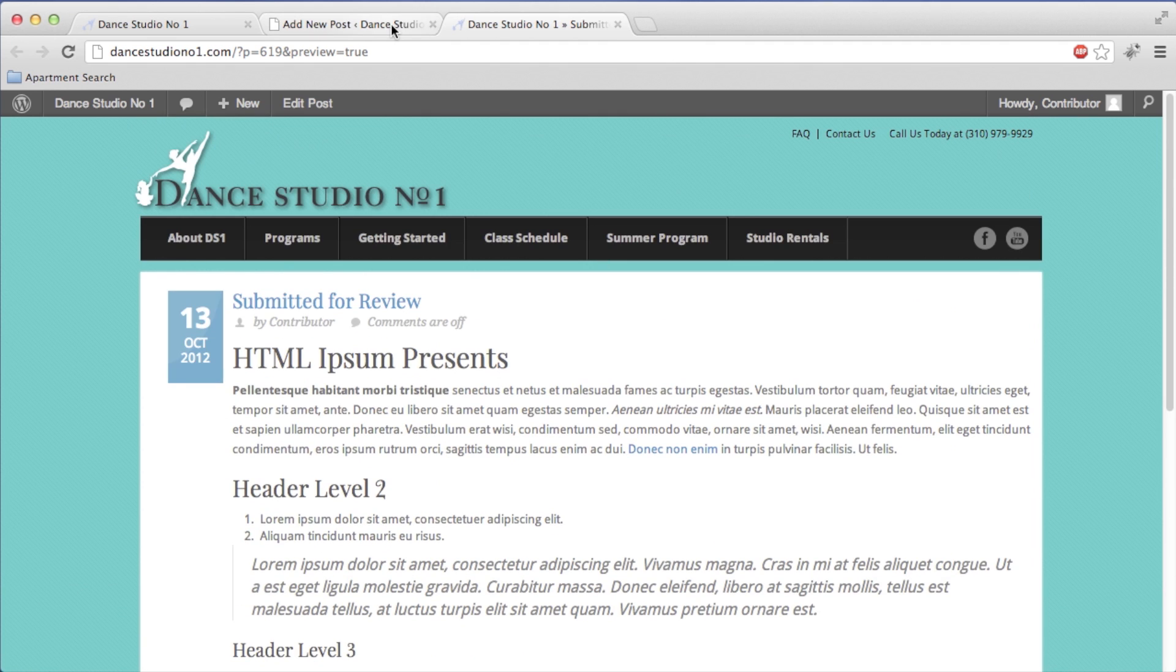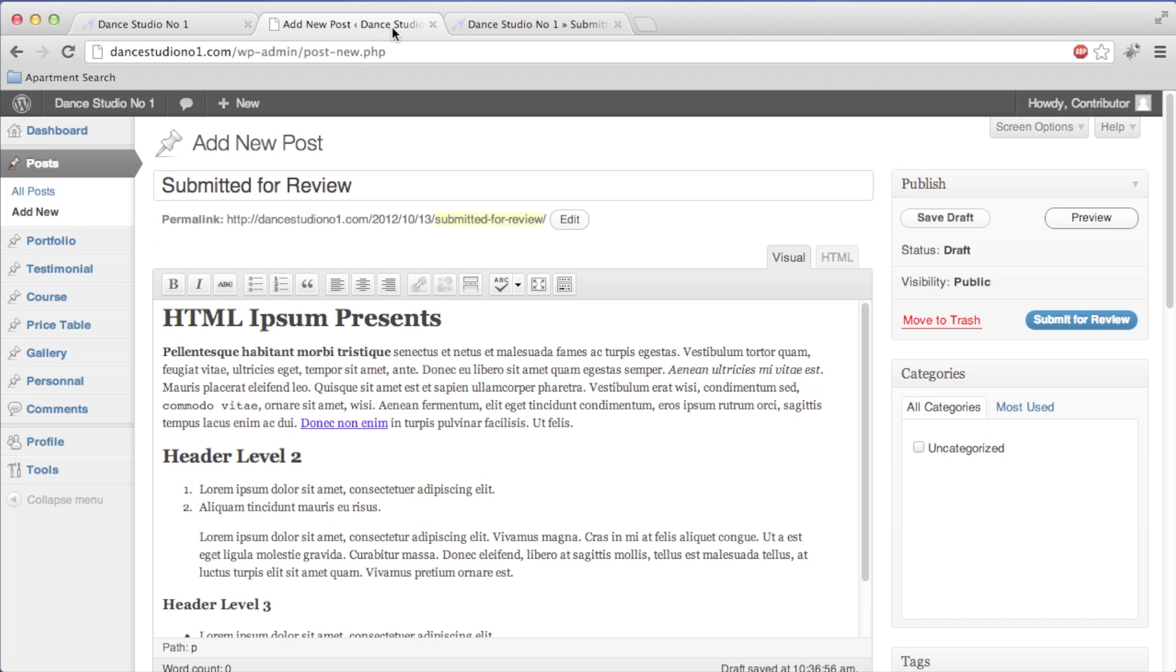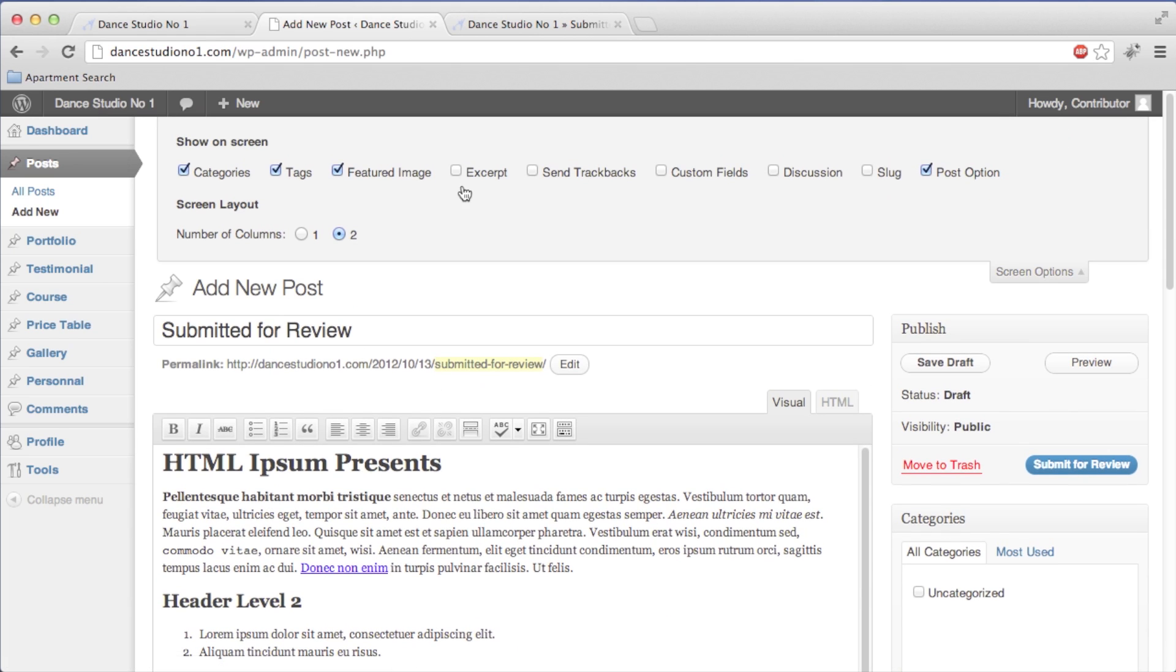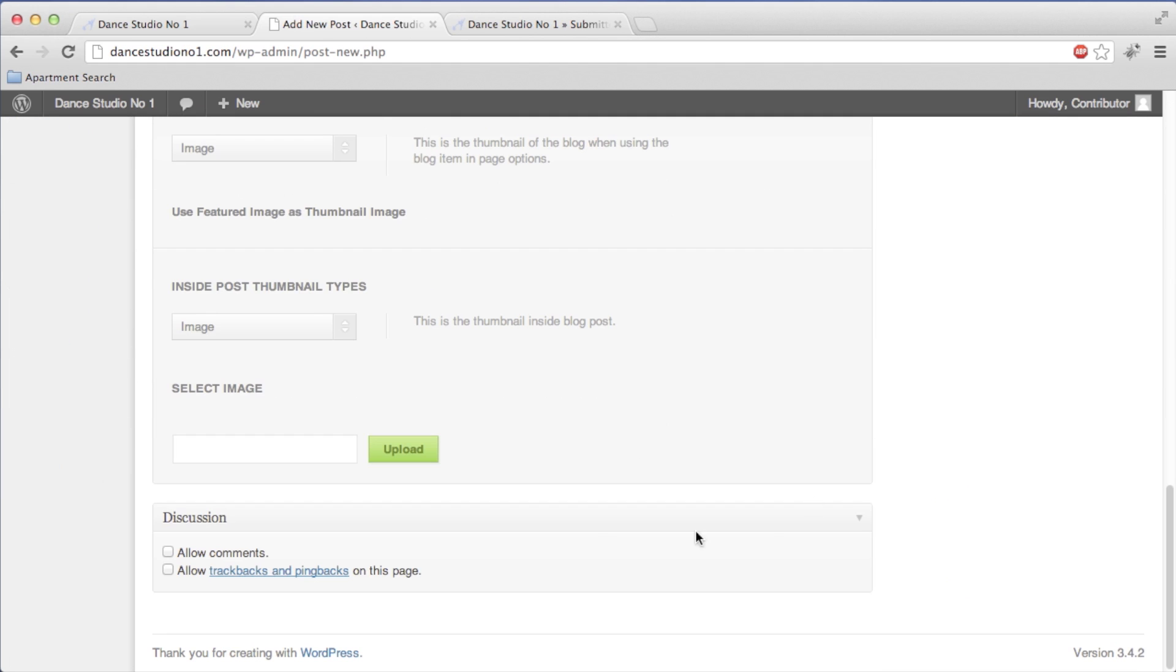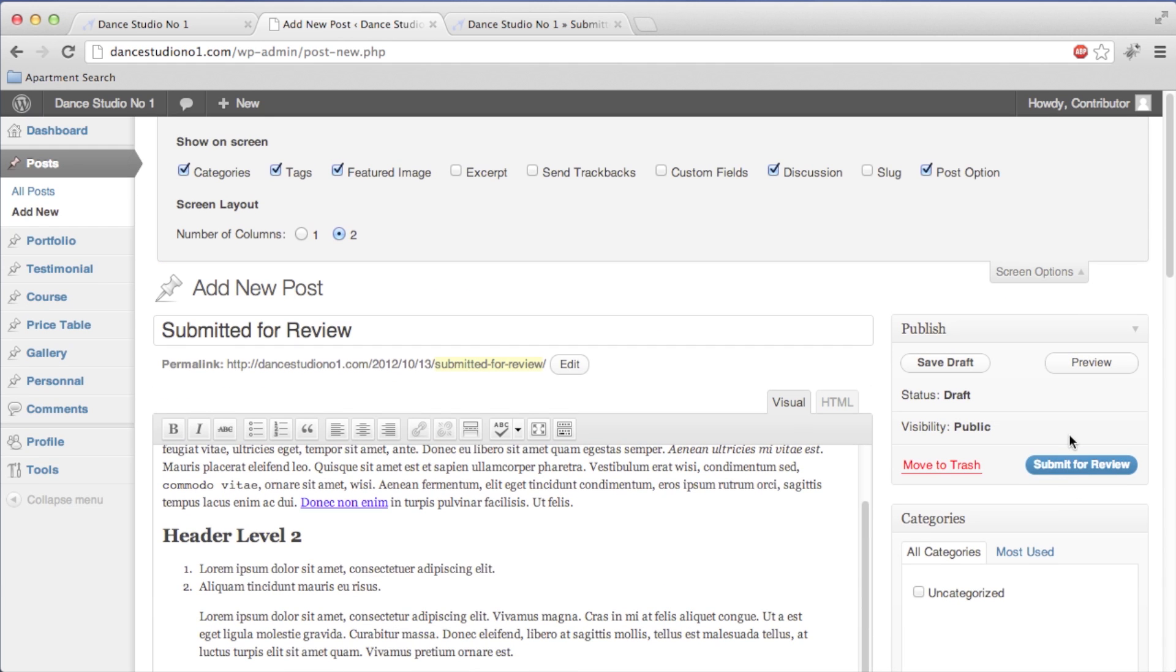We're going to go back. One other thing we want to look at is these screen options right here. If you click on discussion, that's going to bring up your comments. We're going to make sure those are turned off because we don't want comments on this site.